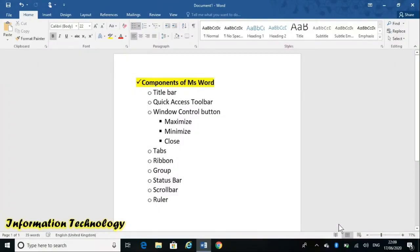Hello everyone on my YouTube channel Learn Information Technology. Today in this video I will tell you about what are the various components of MS Word. Many of you may already know what are the components of MS Word, so now I am starting the video on what are the components of MS Word.